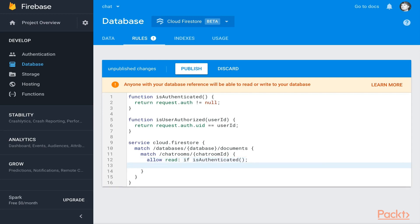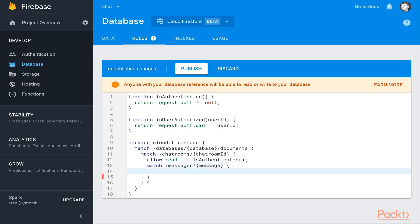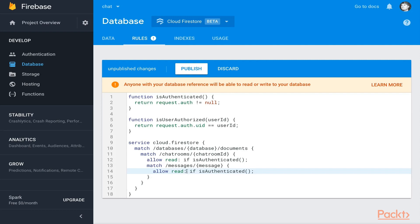Nested inside here, I want to match on slash messages, and we'll say the message ID. Here I will allow read again if is authenticated. You're probably thinking this should cascade down - if you can read the chatroom ID, you should be able to read the messages. Well, not quite the case because the way Firebase handles things, it does a shallow kind of authentication. It doesn't allow you to fetch deeply nested properties. Our chat rooms had information like a name and had messages, which is a sub-collection of chat rooms.